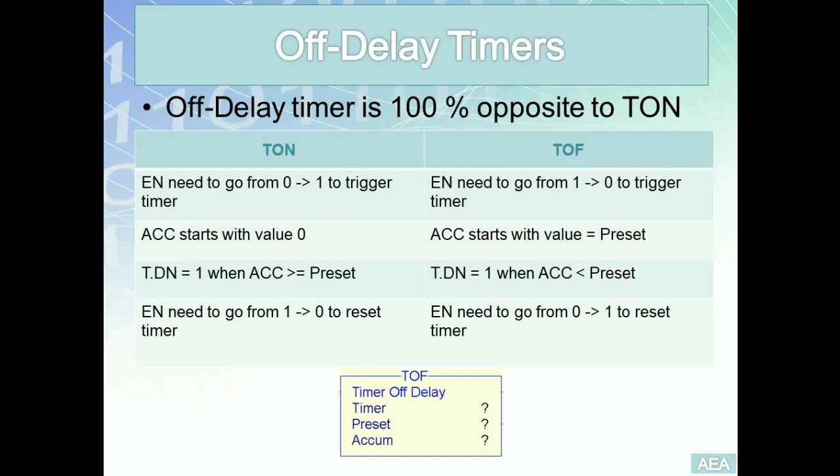It depends if we have logic continuity across the rung or if there isn't logic continuity across the rung. This will affect the state of the timer and what it's doing right now.